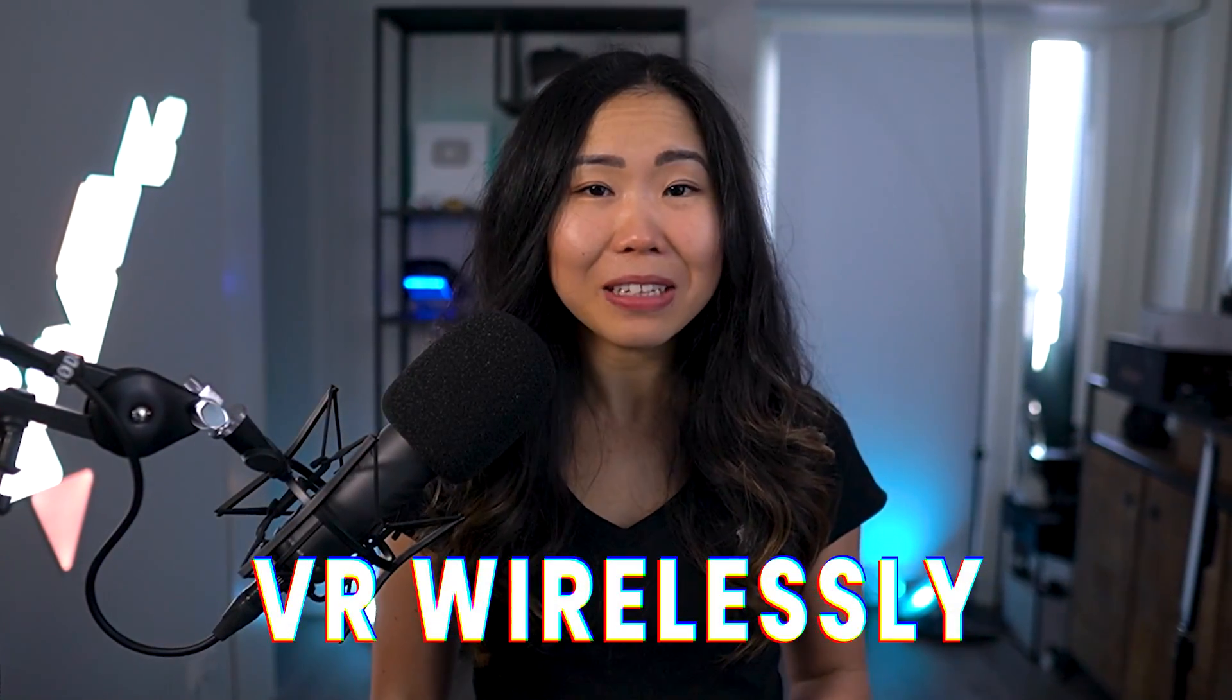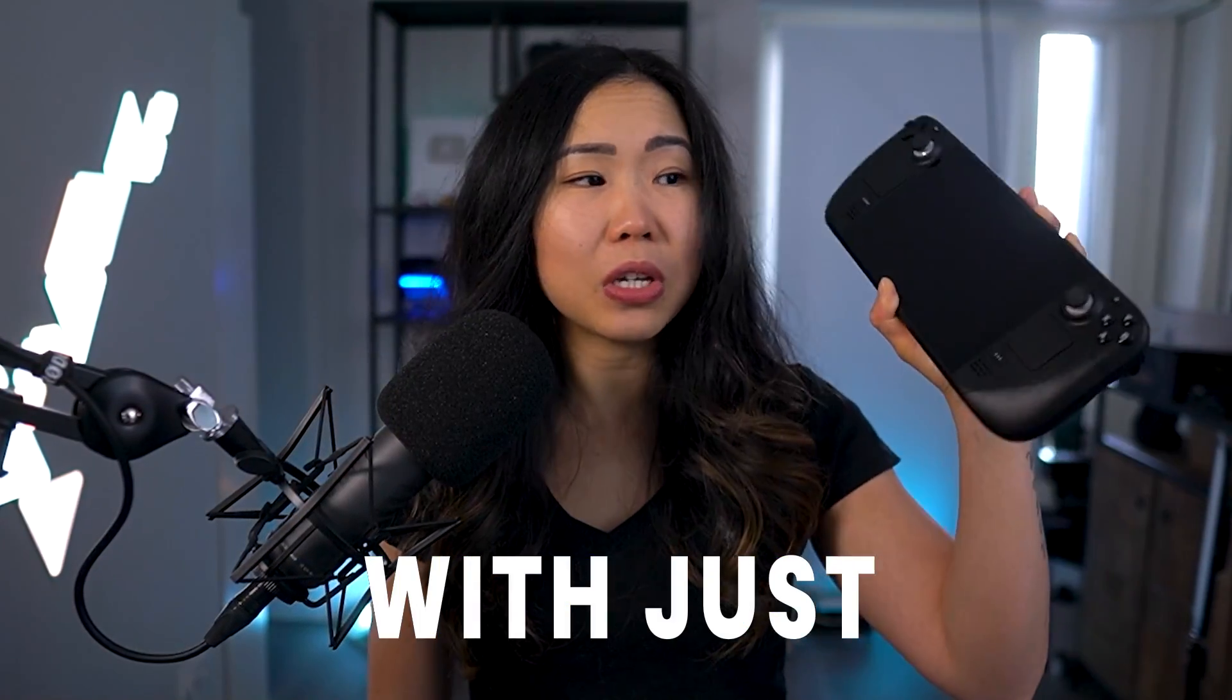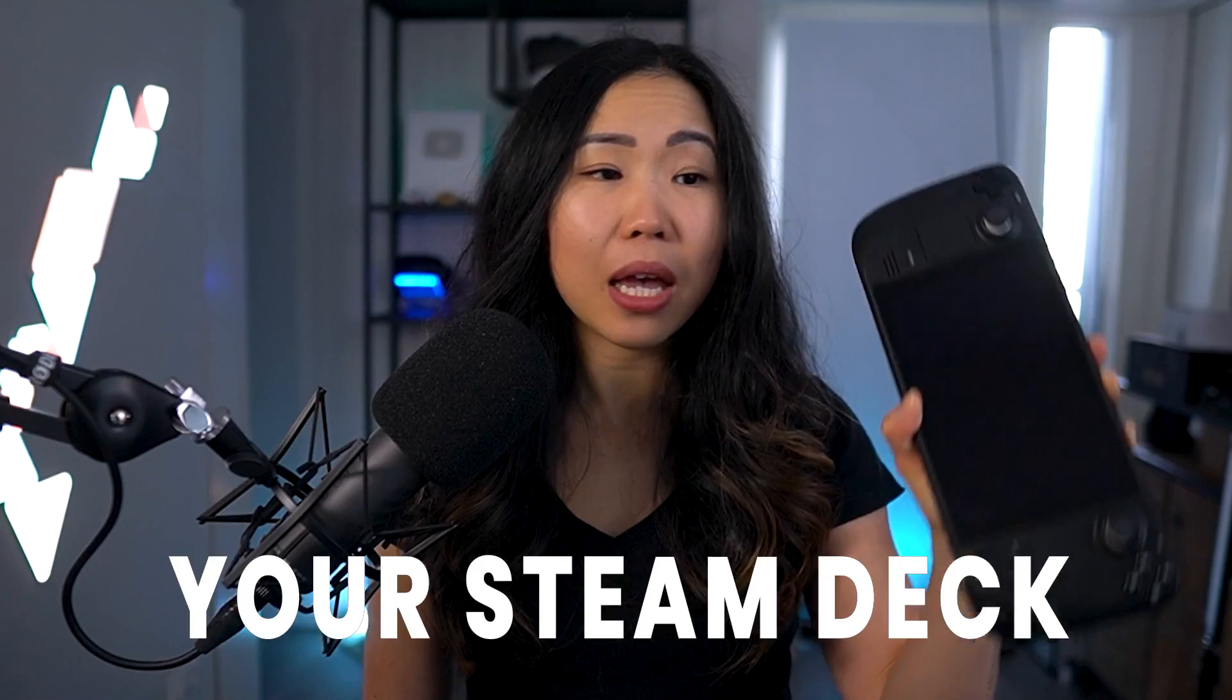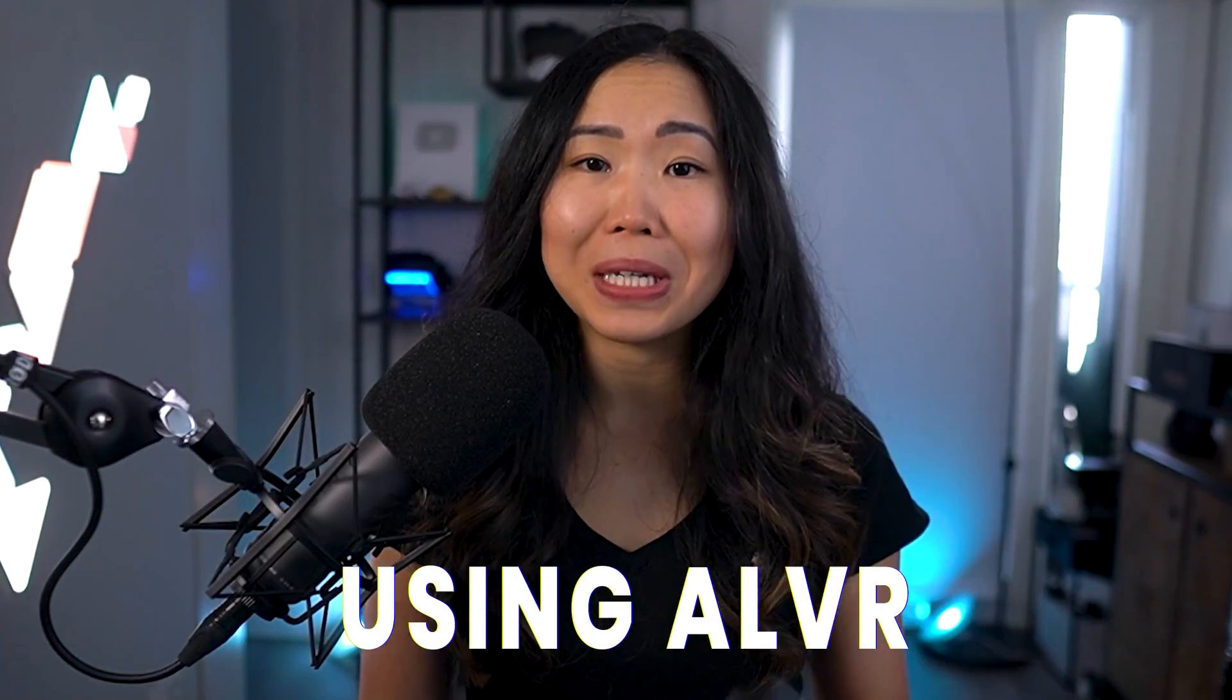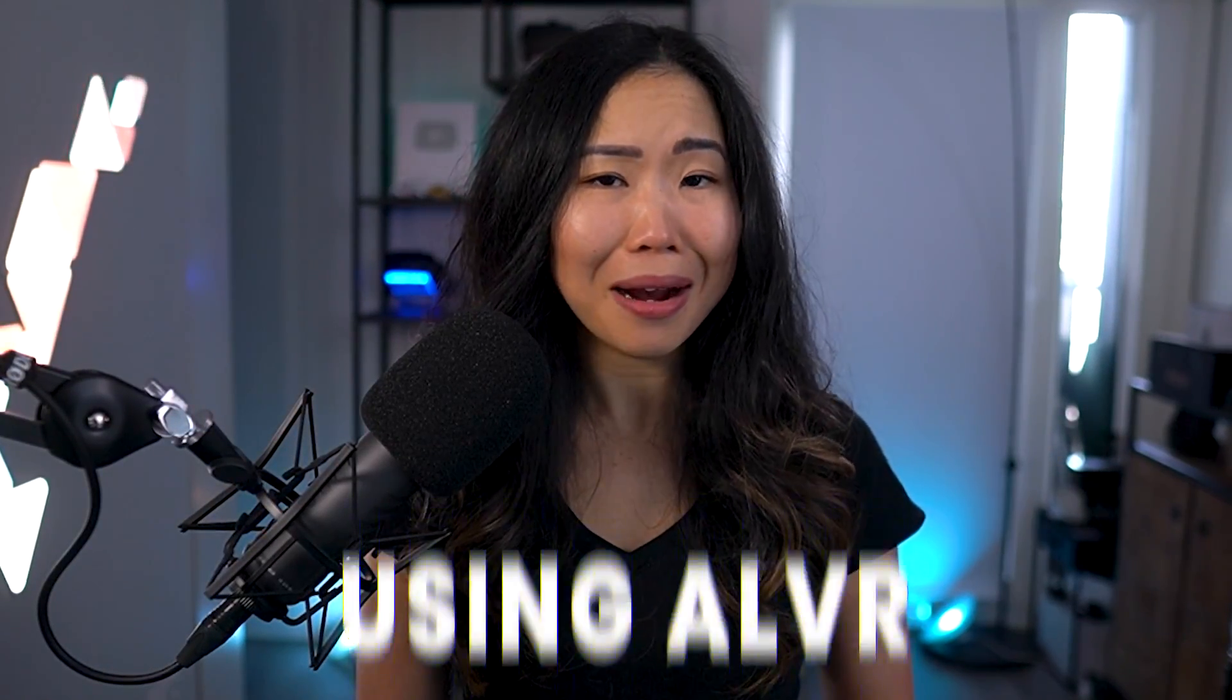As promised, here's the tutorial for playing VR wirelessly with just your Steam Deck and your Quest 2 using ALVR.